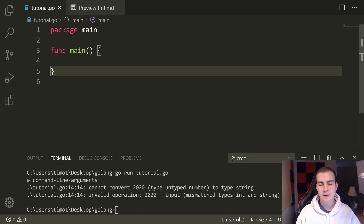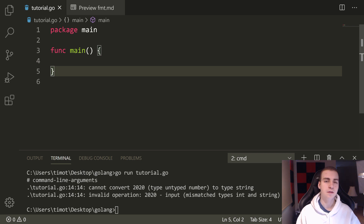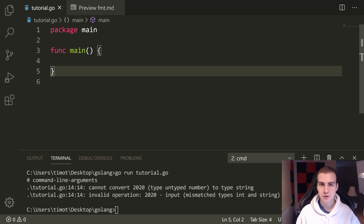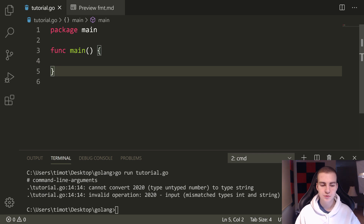Hello everybody, and welcome back. In this Go lang tutorial, what we're going to be doing is talking about how to get user input and convert that input into numeric types. This is going to teach you how to convert a string to an integer, number, float, or whatever you want, as well as how to actually get input from the user from the console.